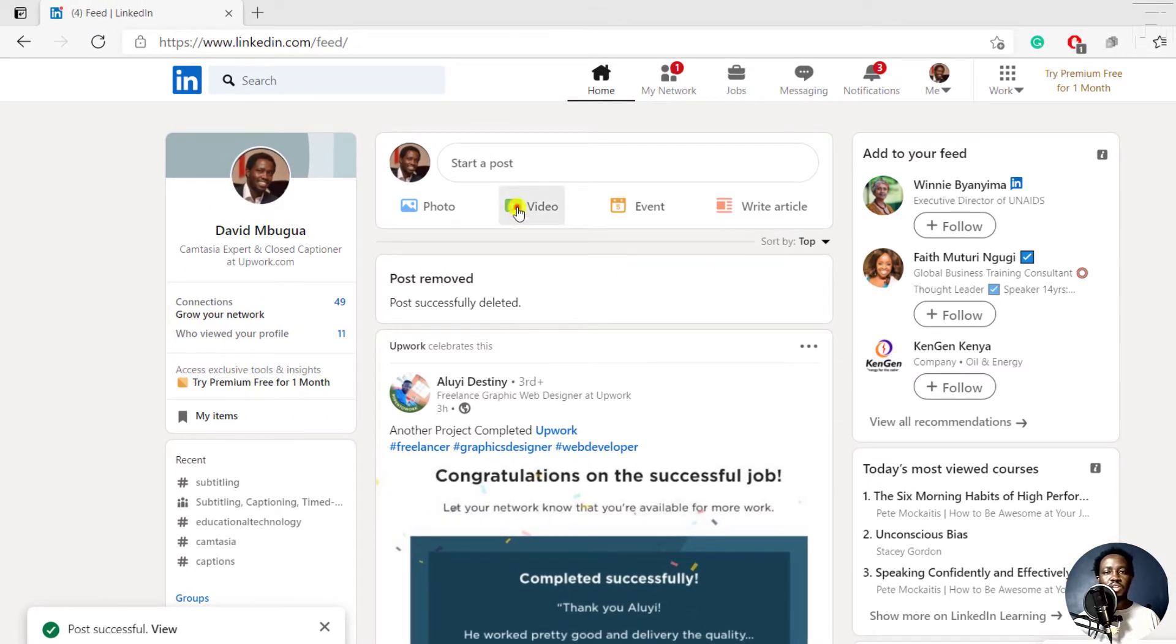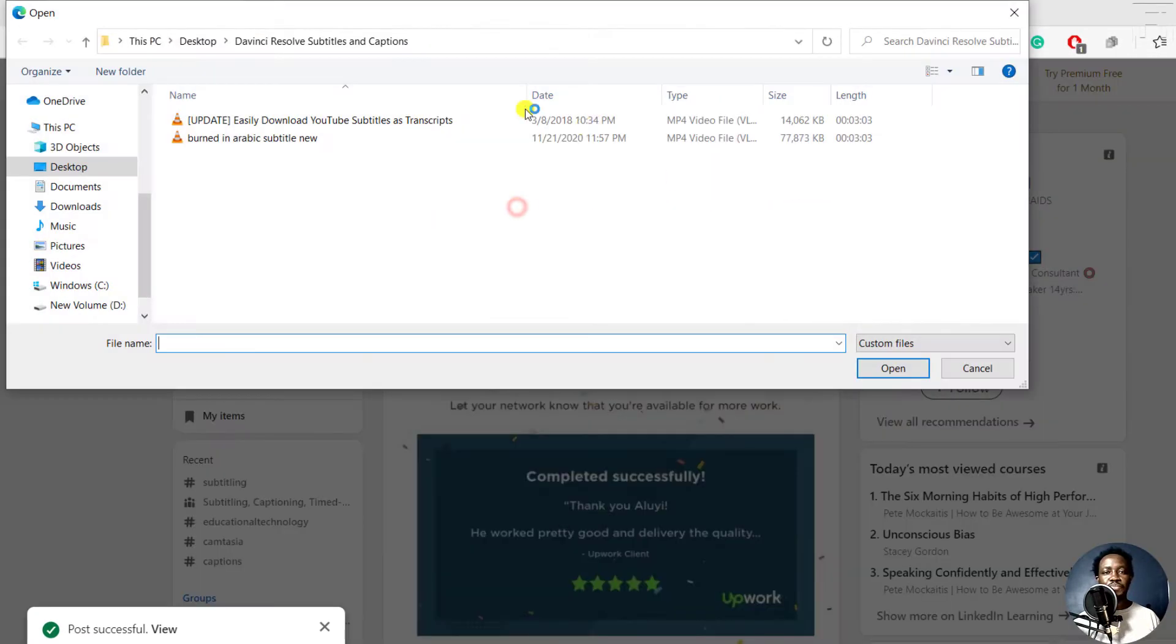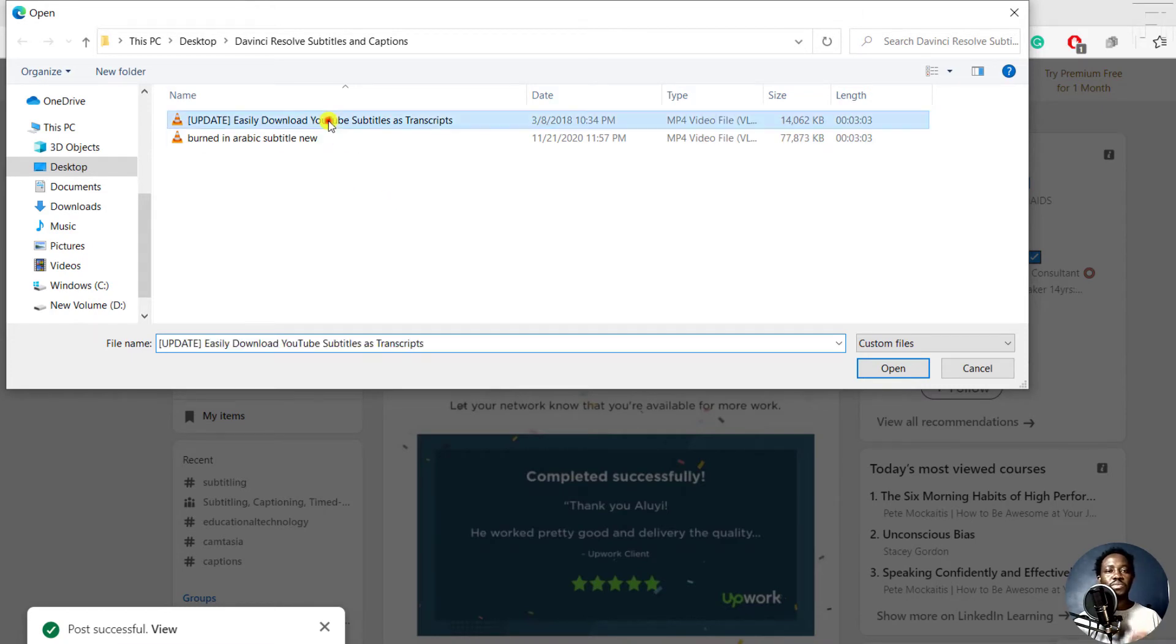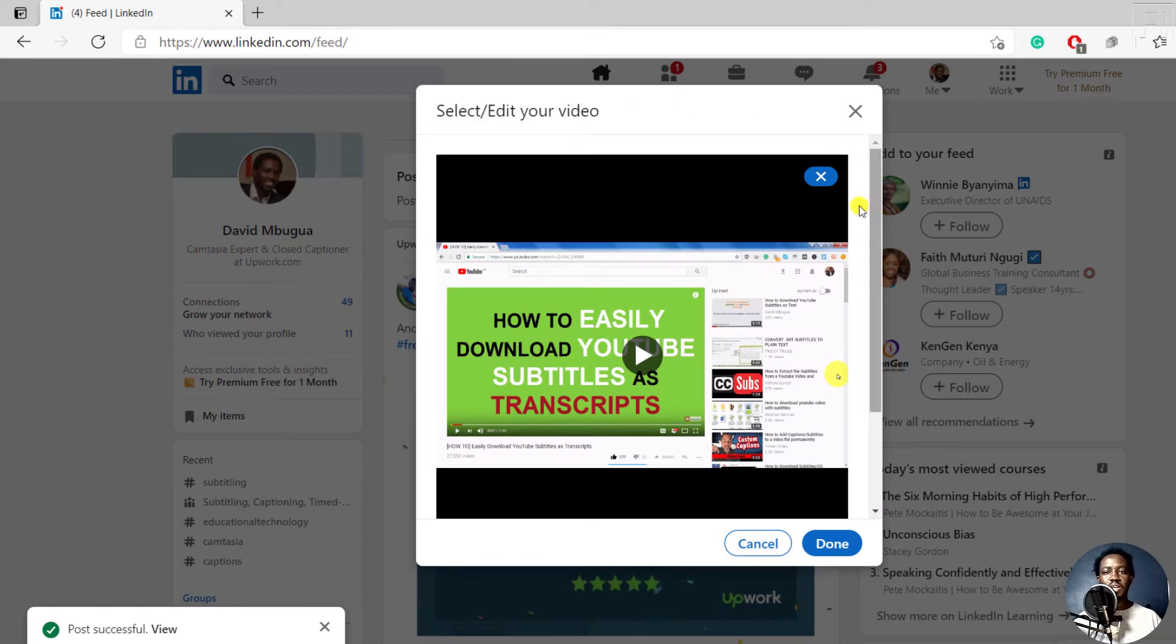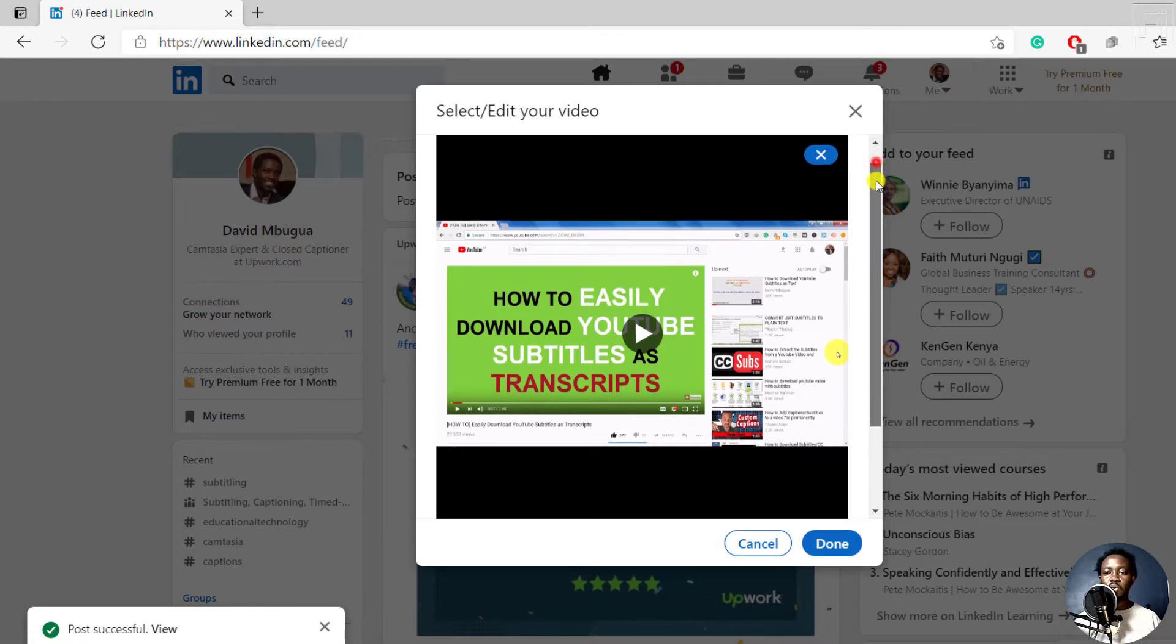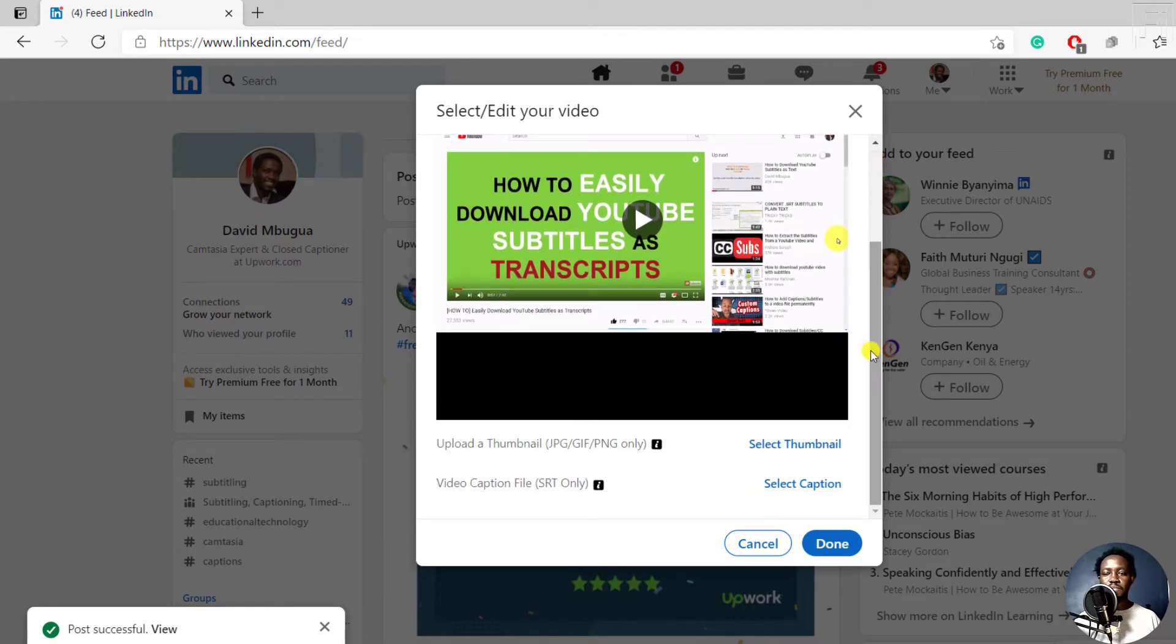So I'll just click on video so that I can upload the video that I want to add subtitles to. Just click on the video, click on open. And once it's open, you might think that nothing is going on. But all you need to do is scroll down here. If you scroll down here,